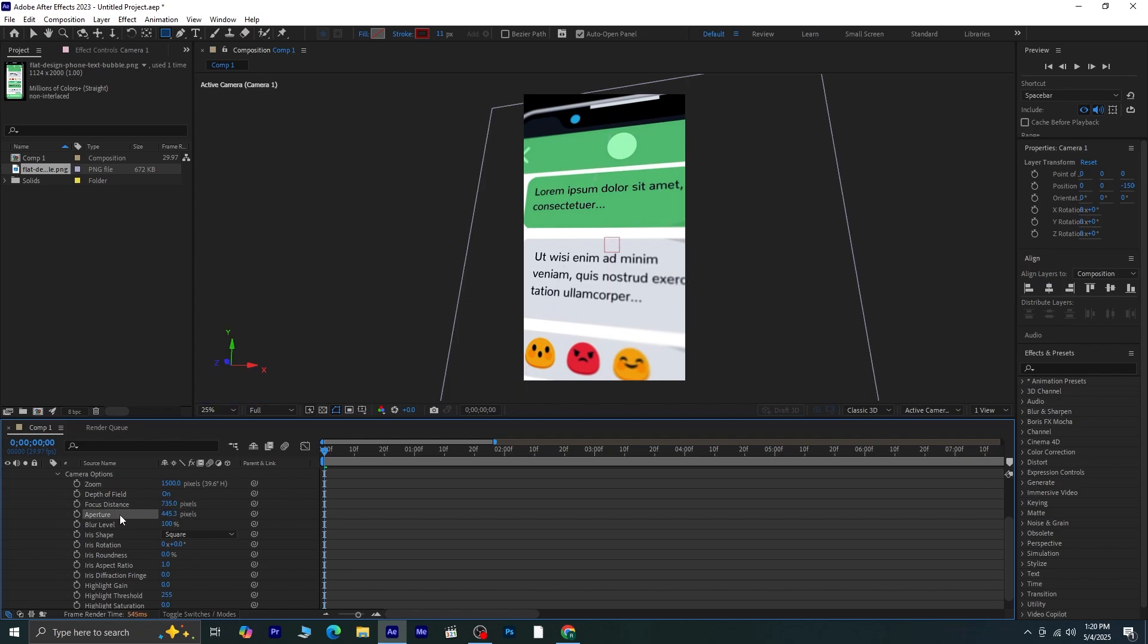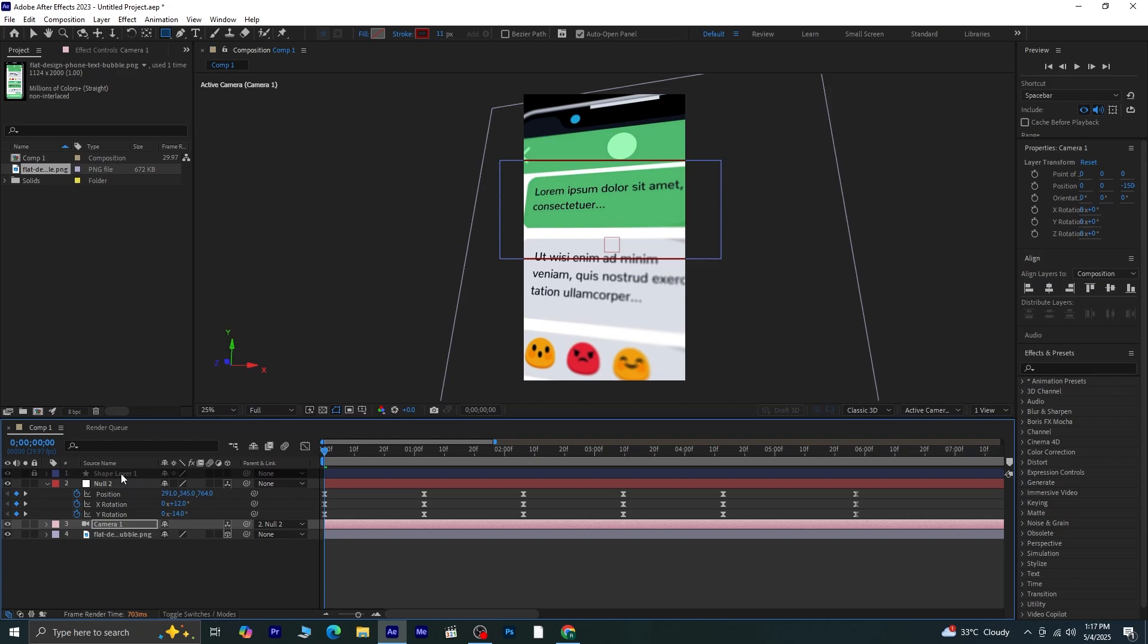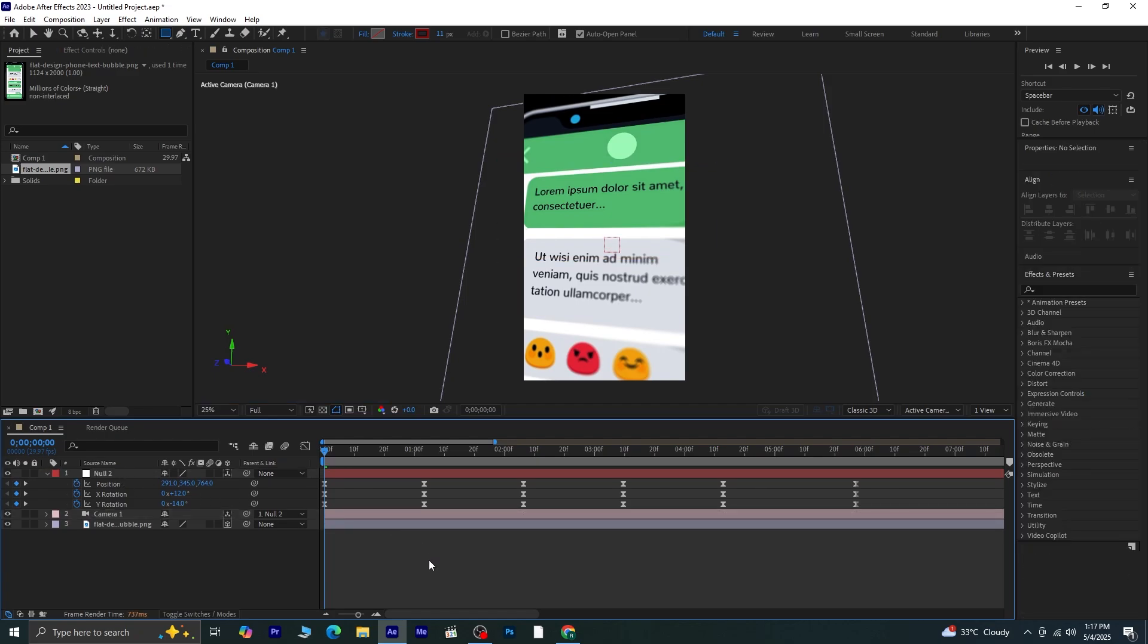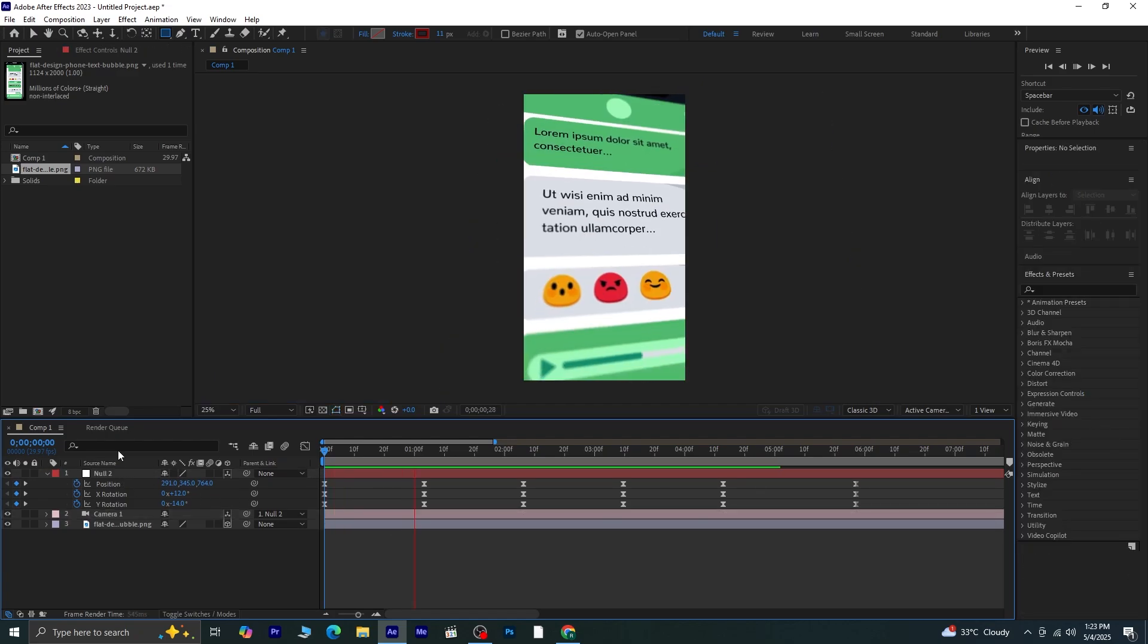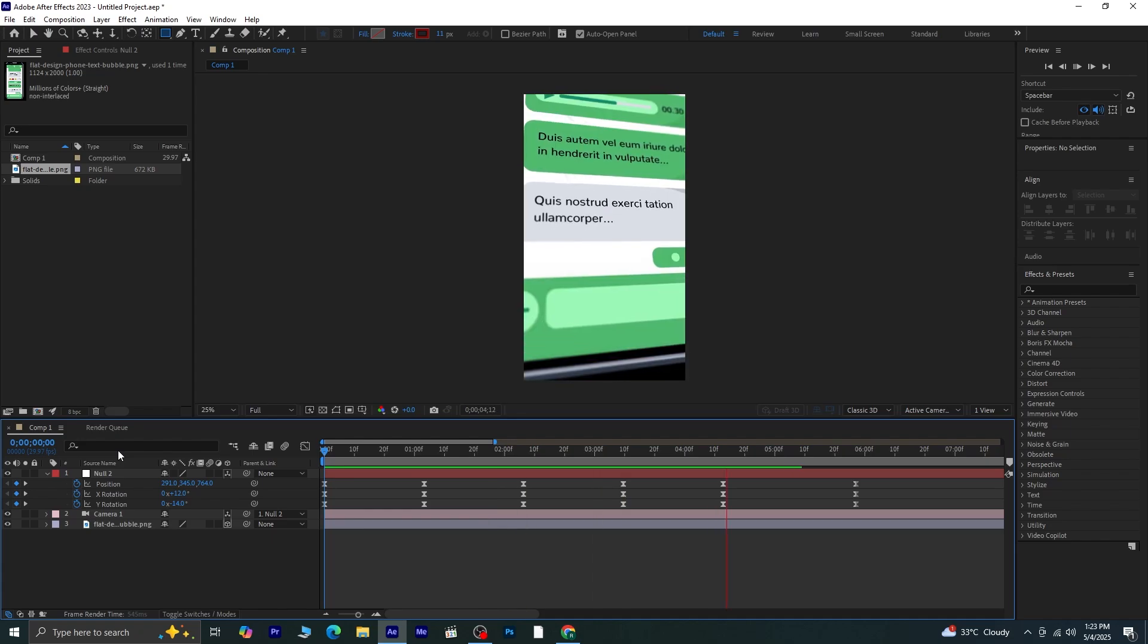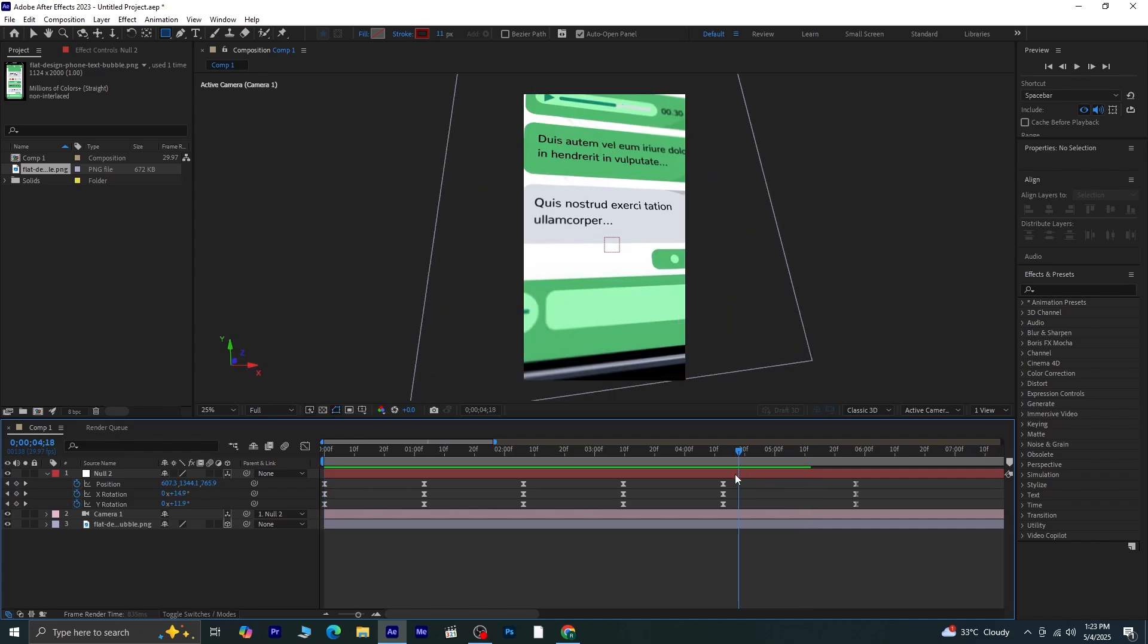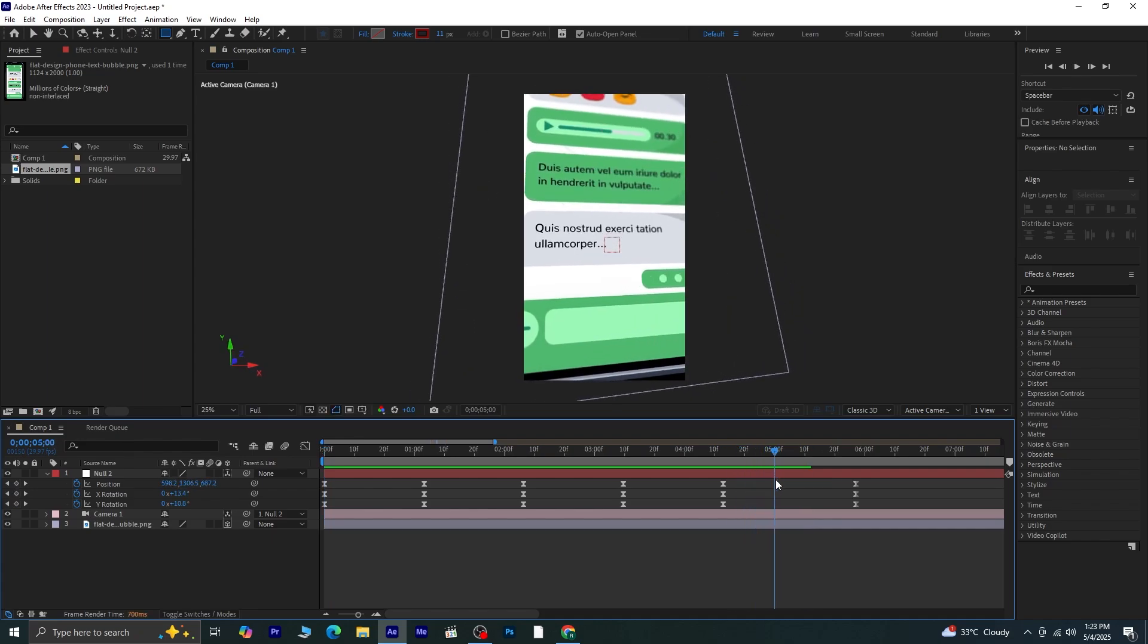All right, now that everything looks good, I've gone ahead and deleted the rectangle layer, since we only needed it as a guide. Now here's a small issue you might notice. When we reach the last frame, everything becomes blurry because nothing is currently in focus at that point. So let's fix that. Move your timeline indicator to somewhere between the second-last and last keyframe.